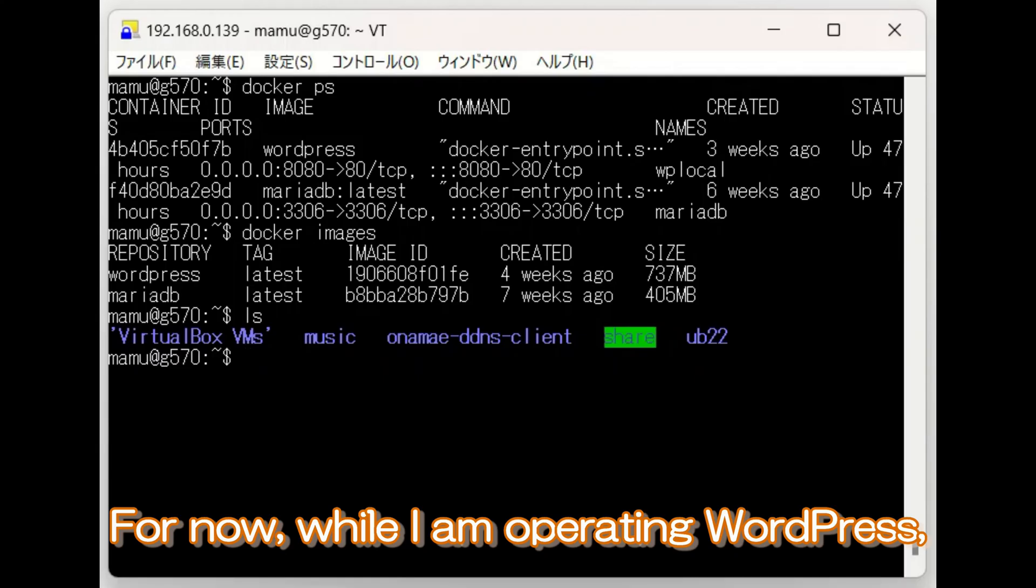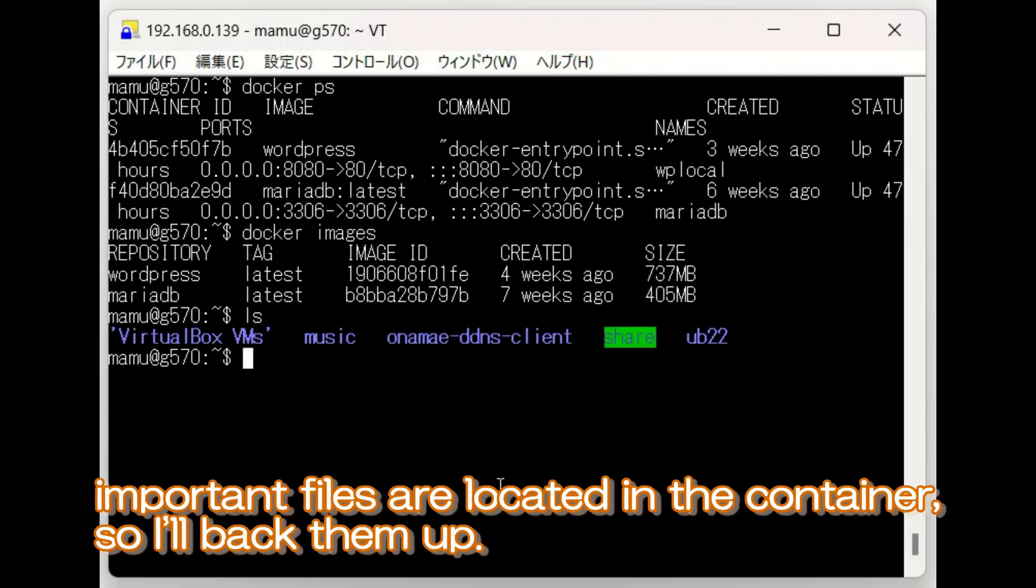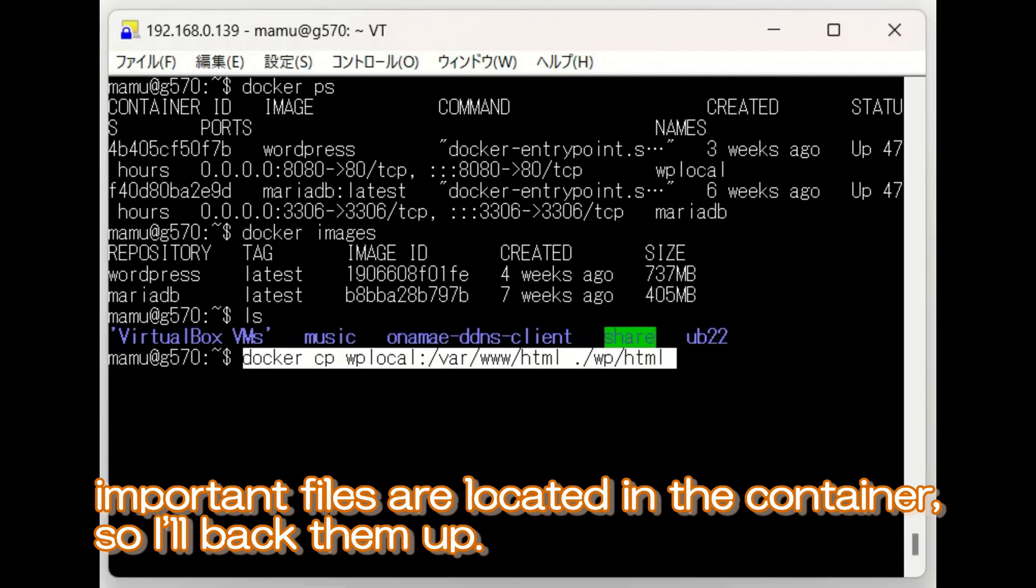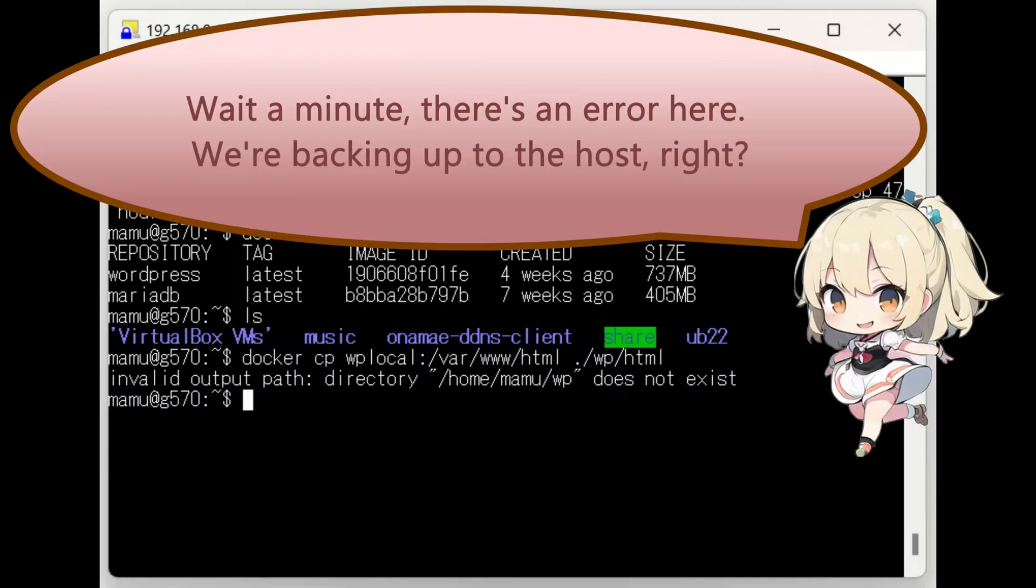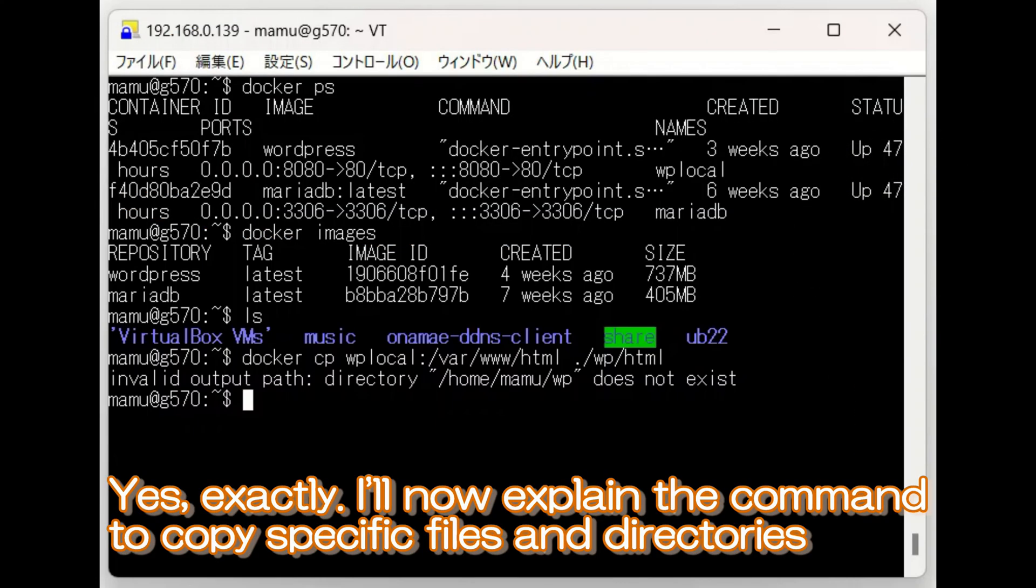For now, while I am operating WordPress, important files are located in the container, so I'll back them up. Wait a minute, there's an error here. We're backing up to the host, right? Yes, exactly.